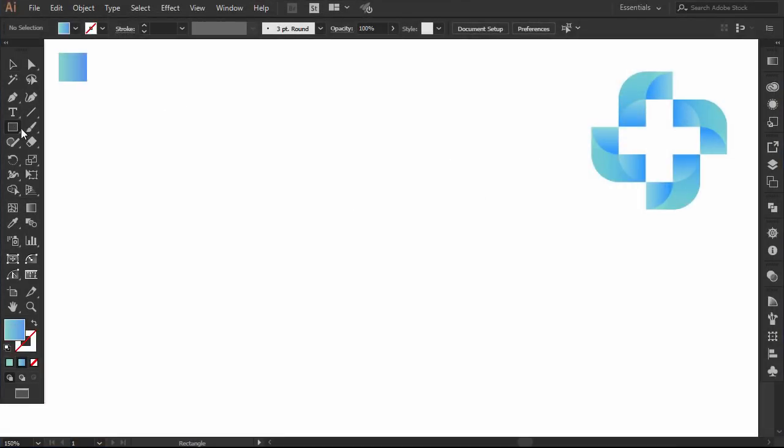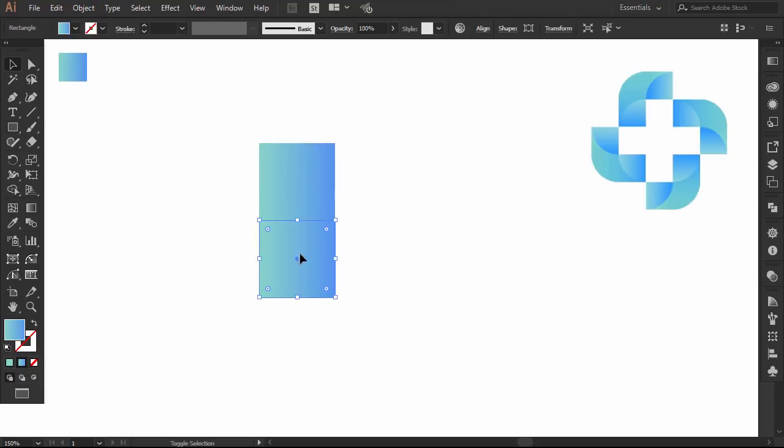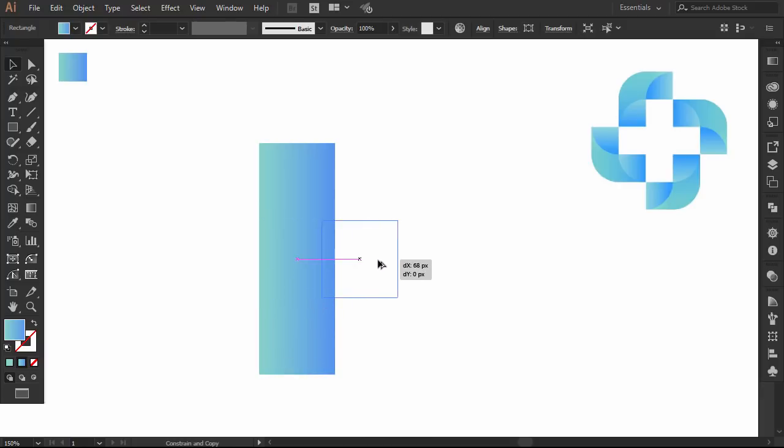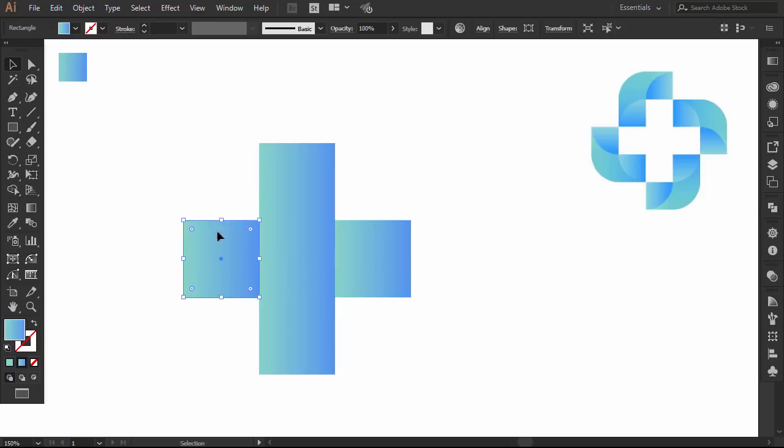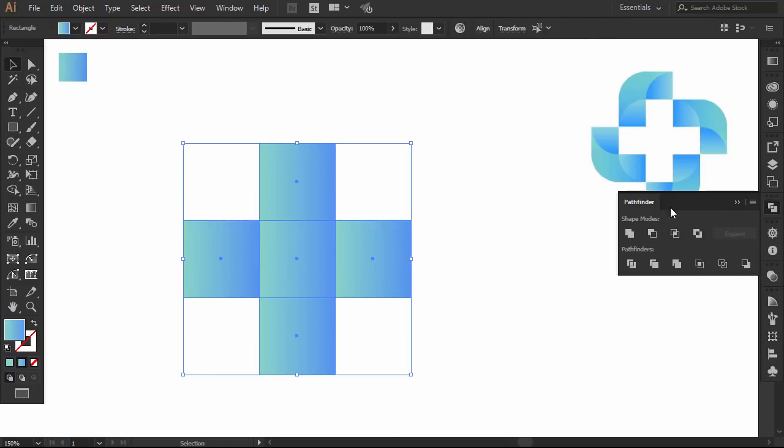With the rectangle tool, I will make a square. Then I'll hold ALT and duplicate it four times to make a cross icon. Select everything, and from the pathfinder, click on Unite.